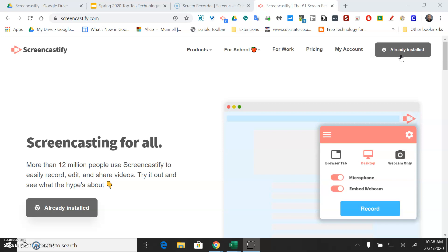So you'll want to go ahead and click and add to Chrome. You may need to be logged into your PSD Google account in order for all of this to work correctly. So if you're not already, go ahead and get logged into your PSD Google account.